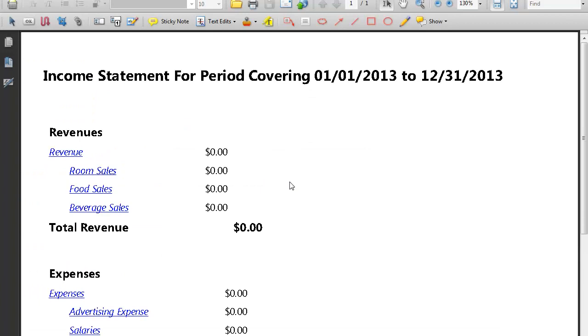And that's how you convert a GNU Cash Financial Report into a PDF document.